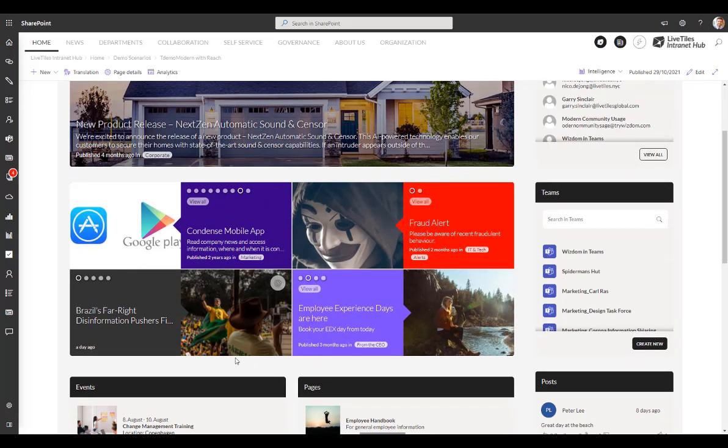...news from different parts of the organisation, not the kind of global news that everyone sees, but different functions and different other topics.